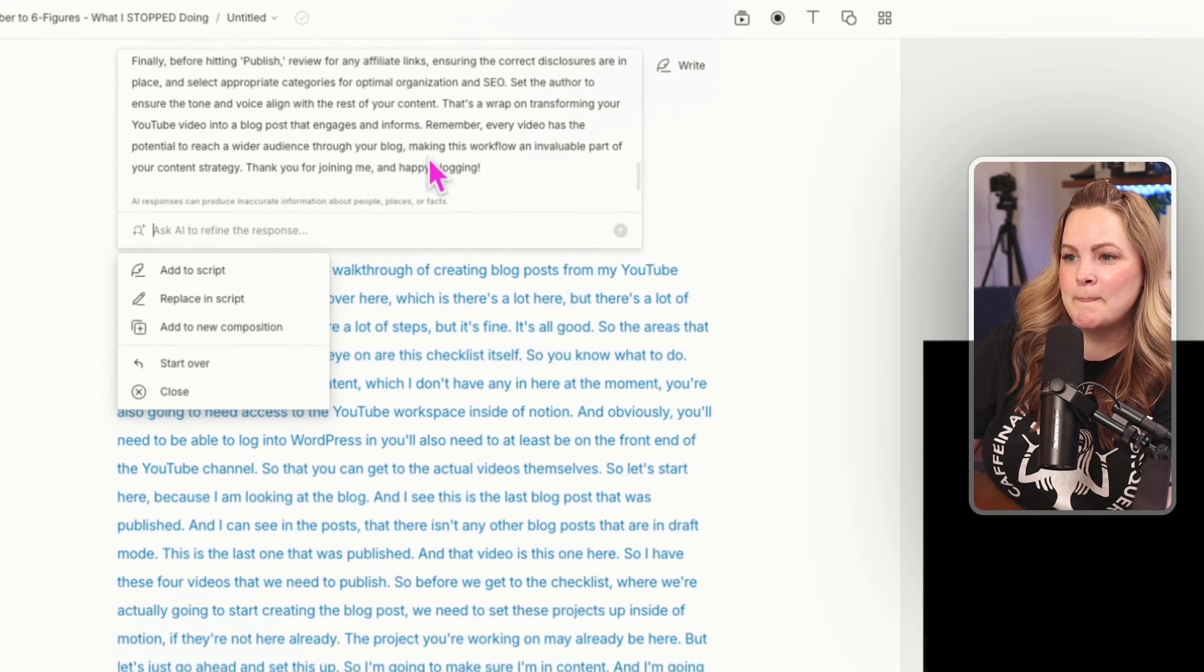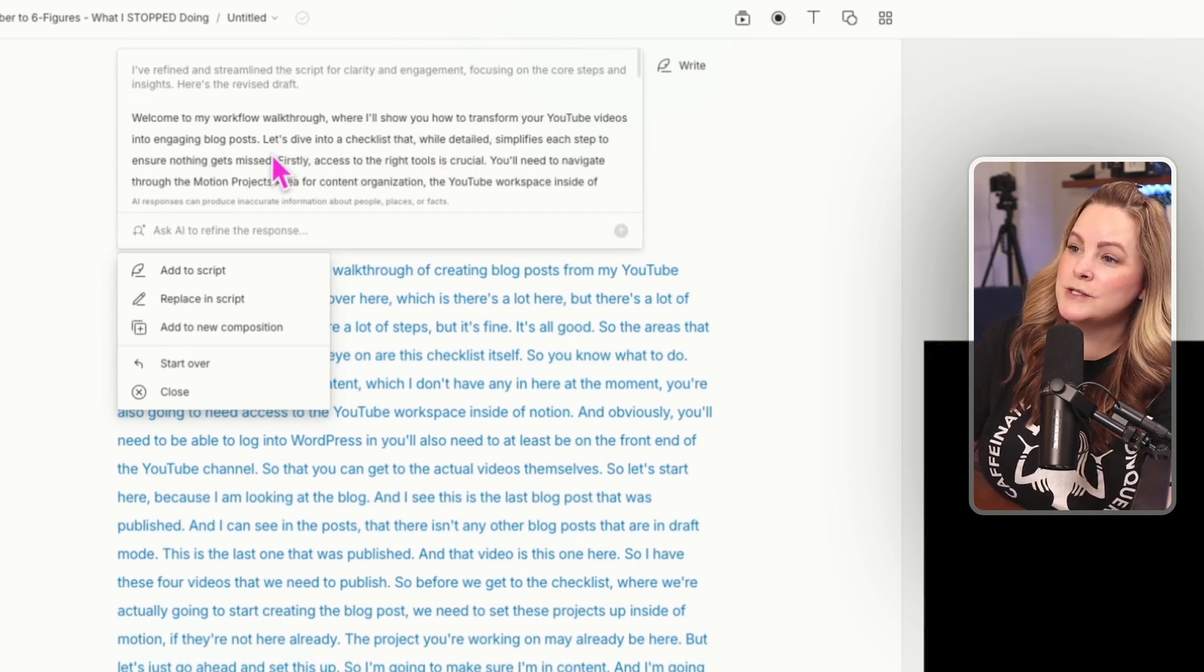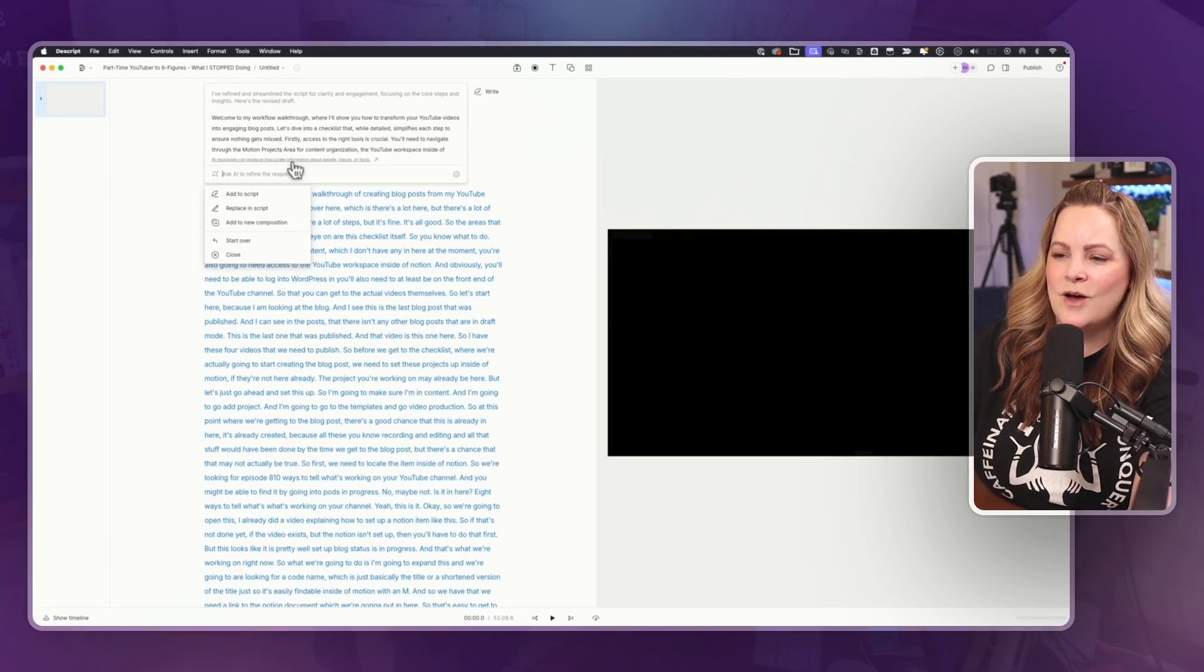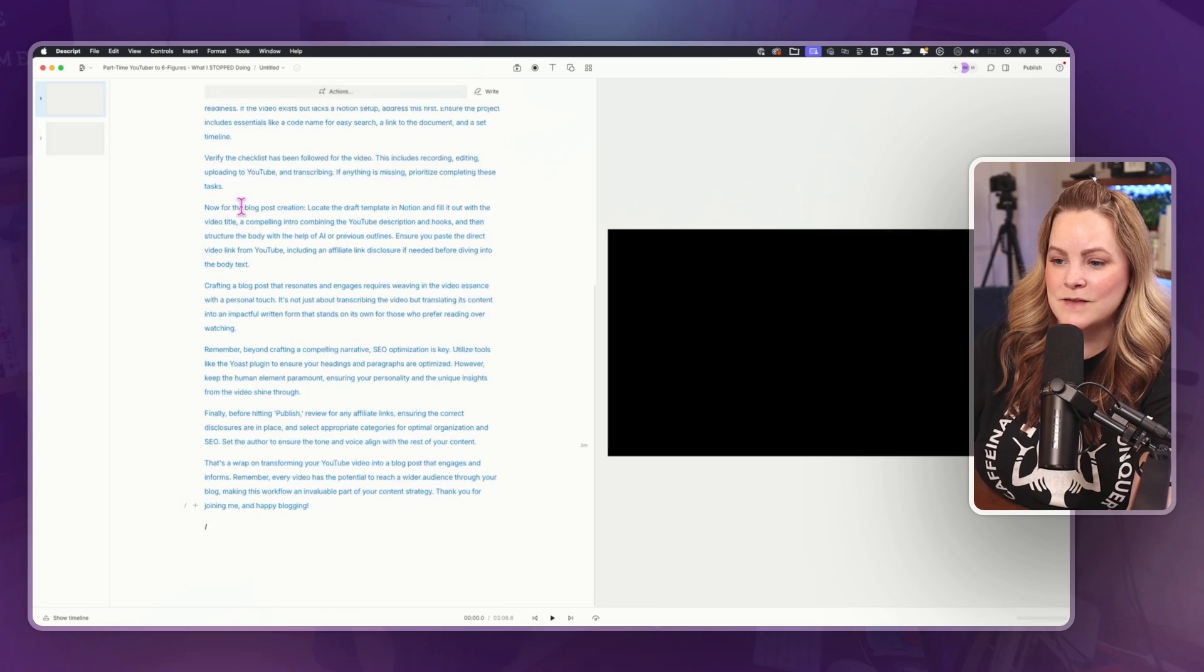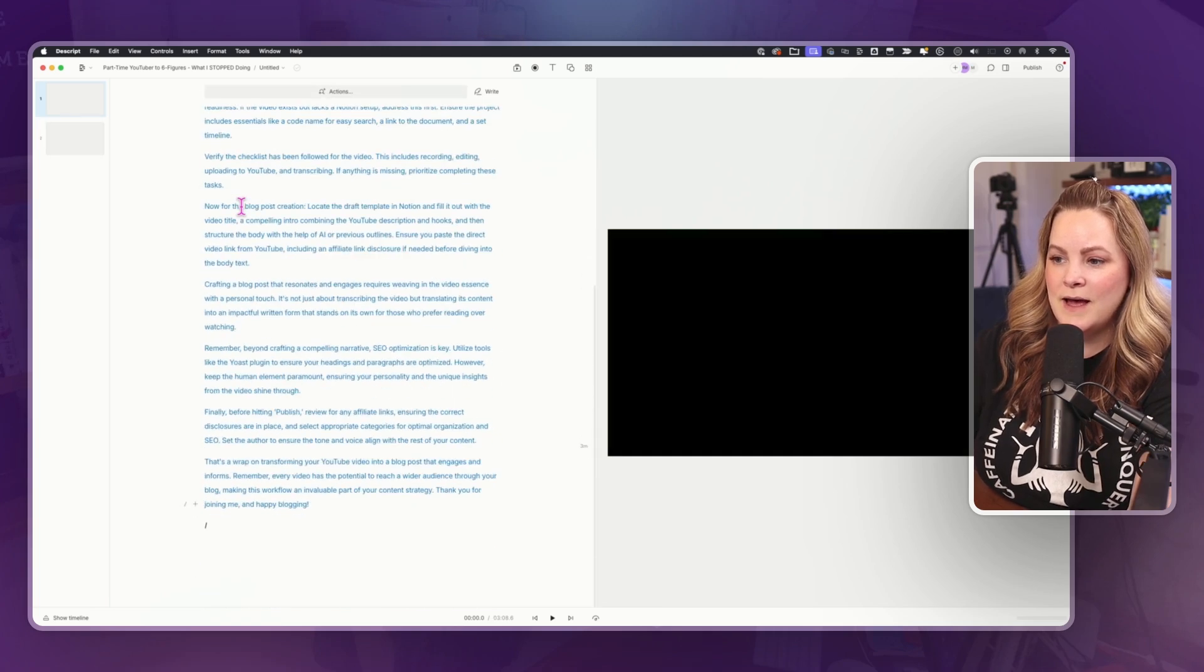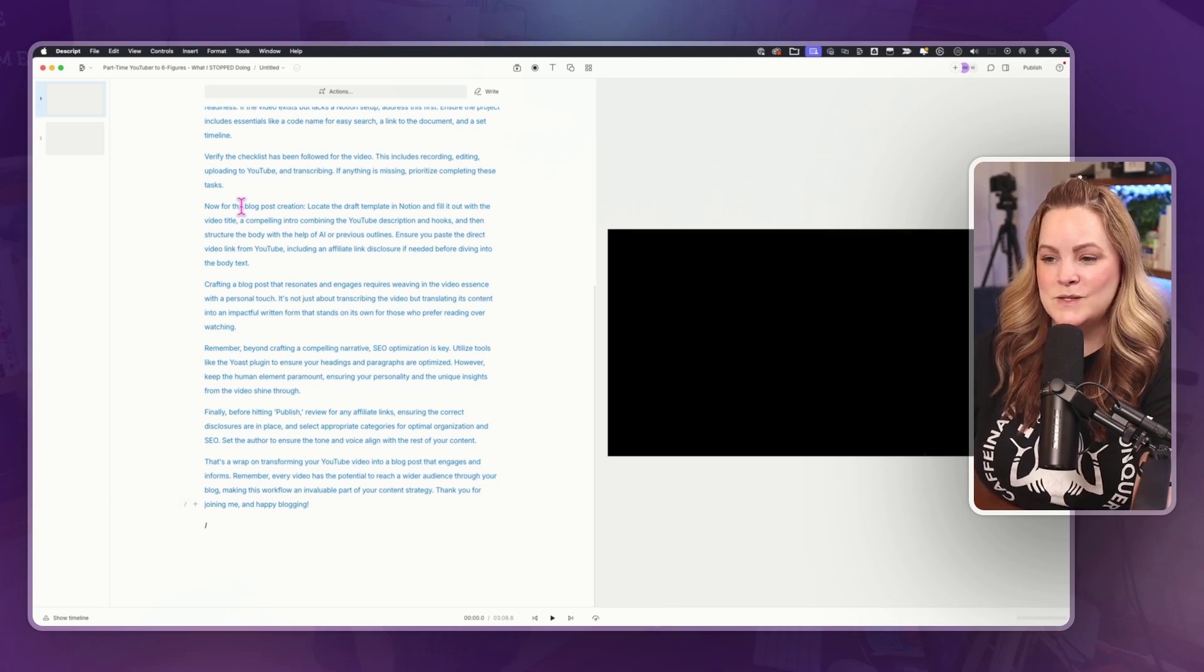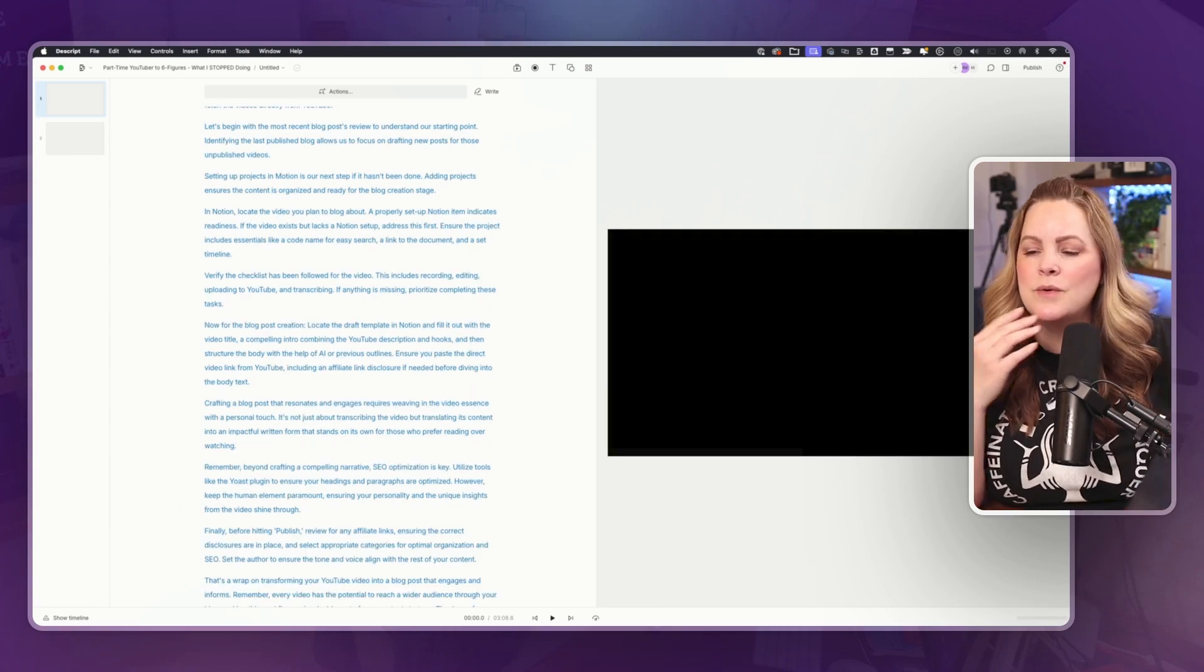So this is telling me, welcome to my workflow walkthrough where I'll show you how to transform your YouTube videos into engaging blog posts. Let's dive into a checkbook. So we could take this and say, yeah, okay, let's replace this entire thing in the script. And now I have a three minute script from a 51 minute brainstorming session. This is really cool because honestly, thinking out loud sometimes is the best thing for me. And maybe that works for you too. You could record your own thoughts, your own brainstorming directly into Descript and then have Descript turn it into an actual script.